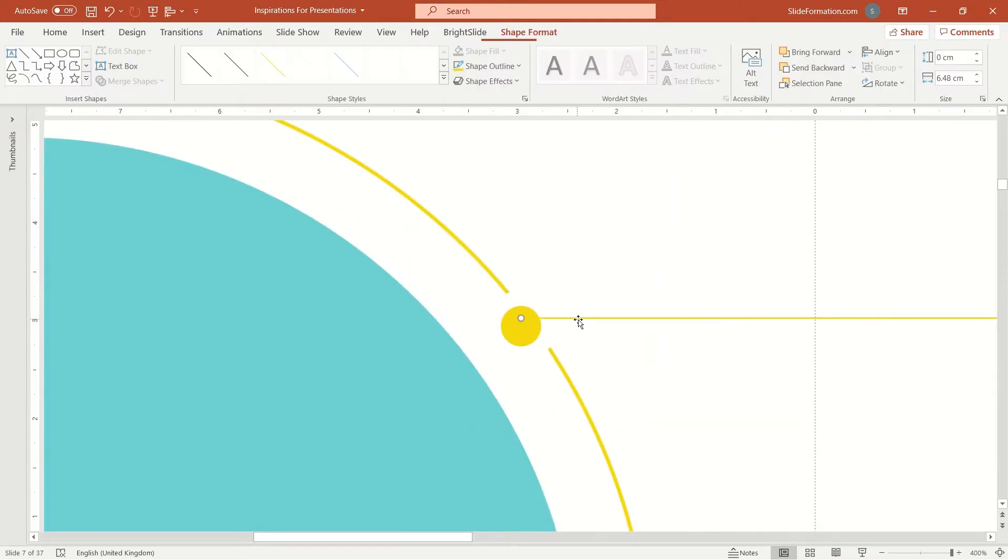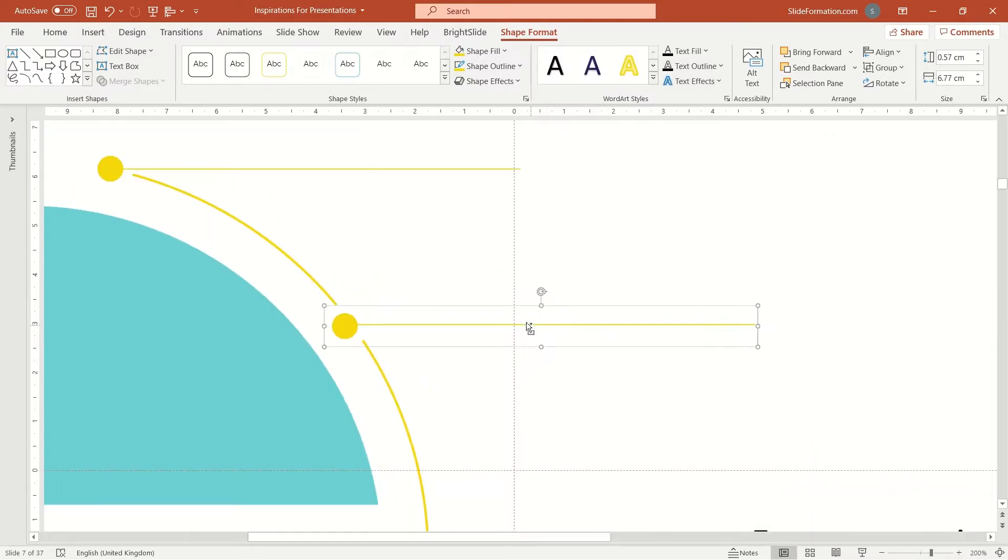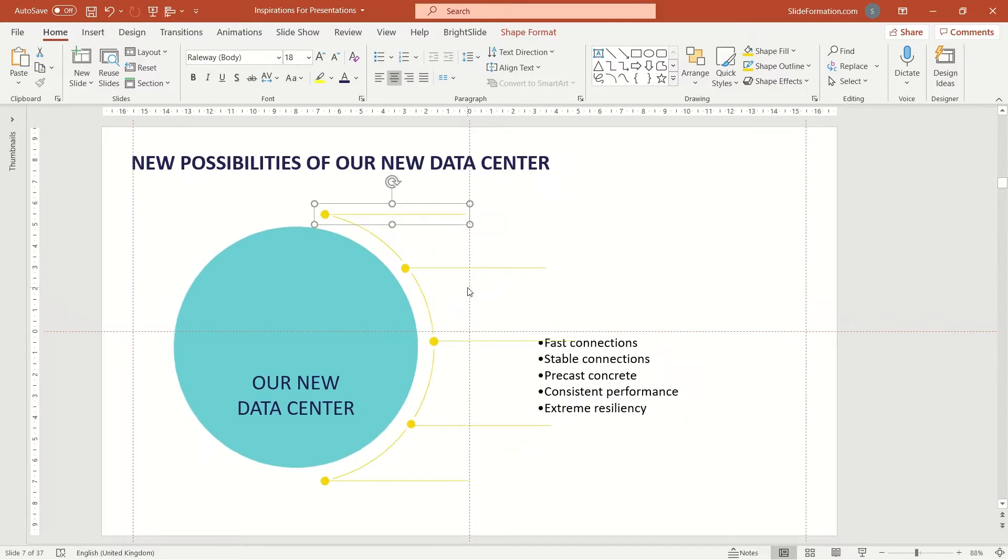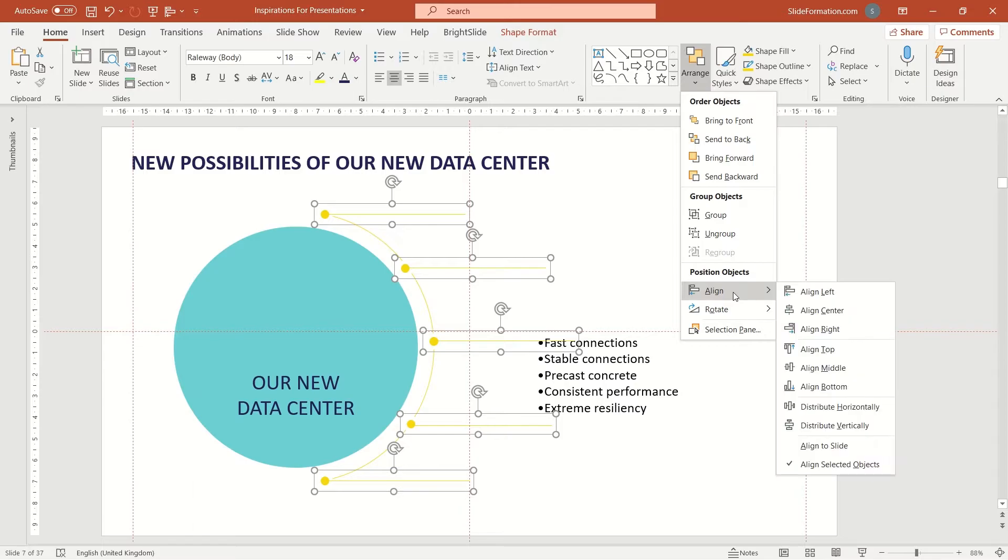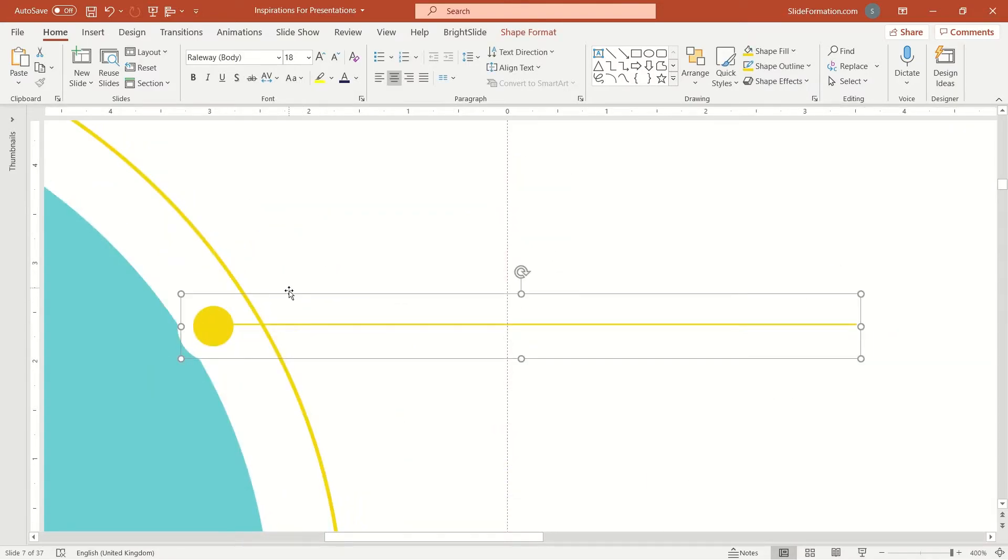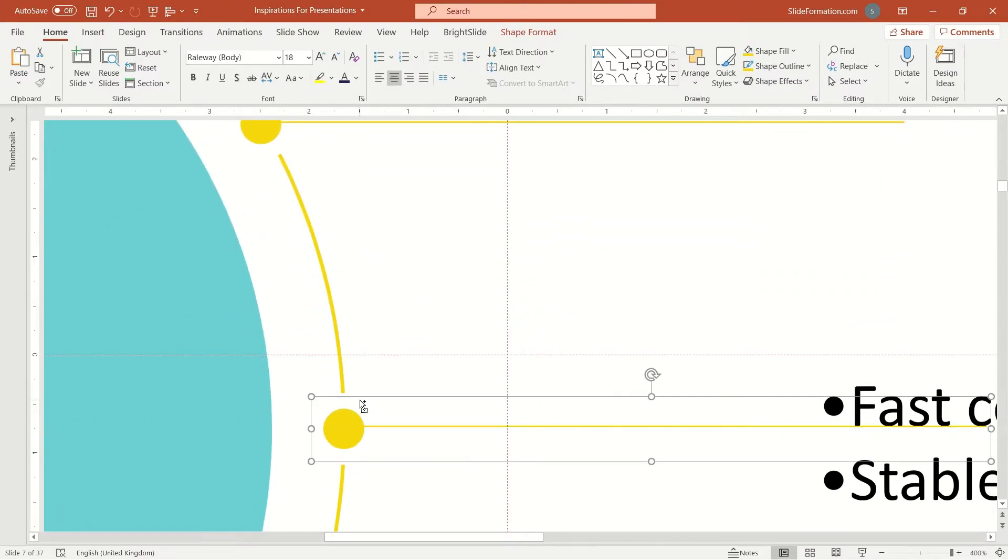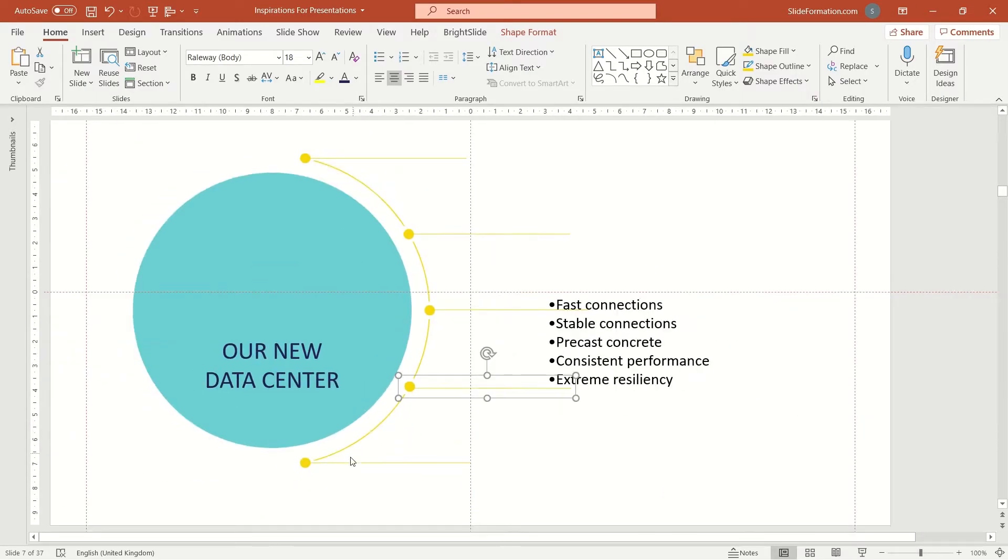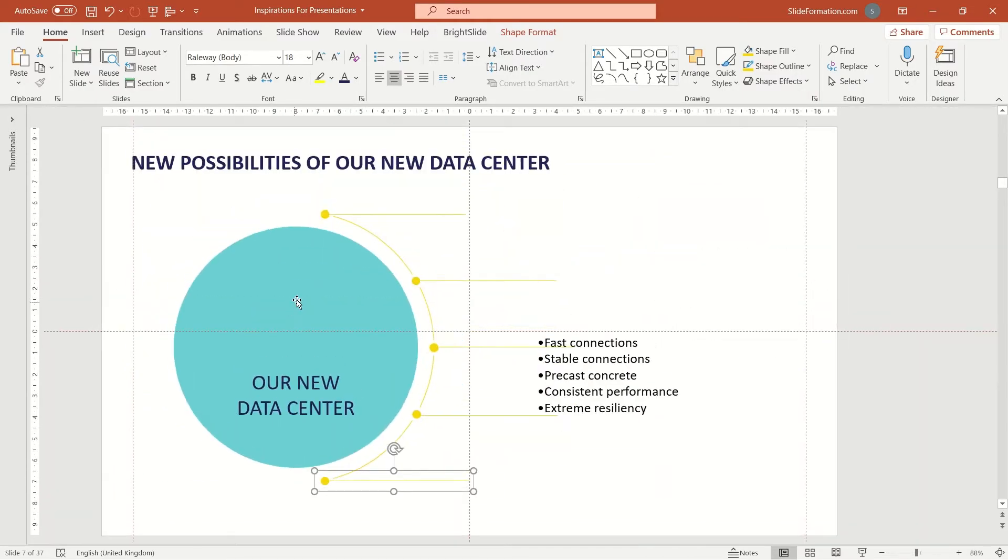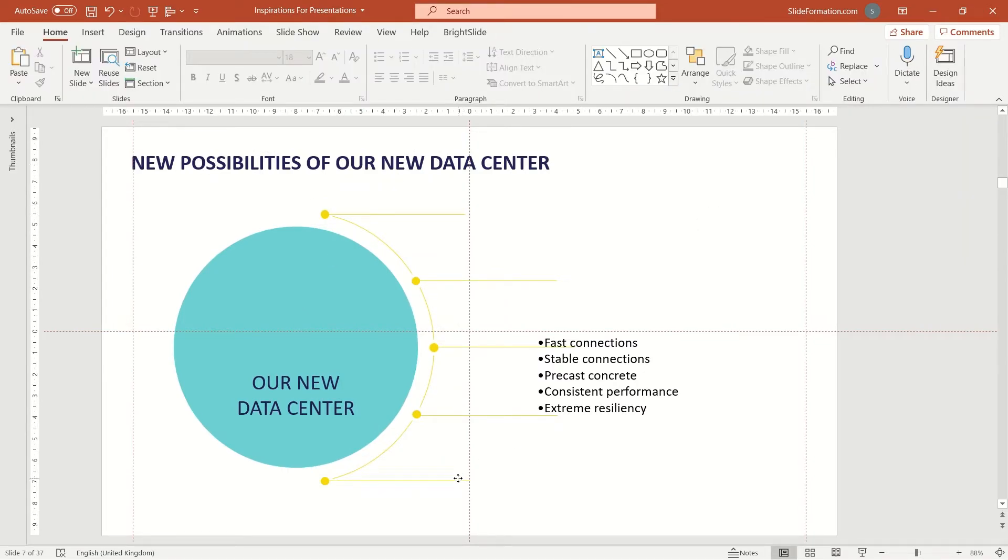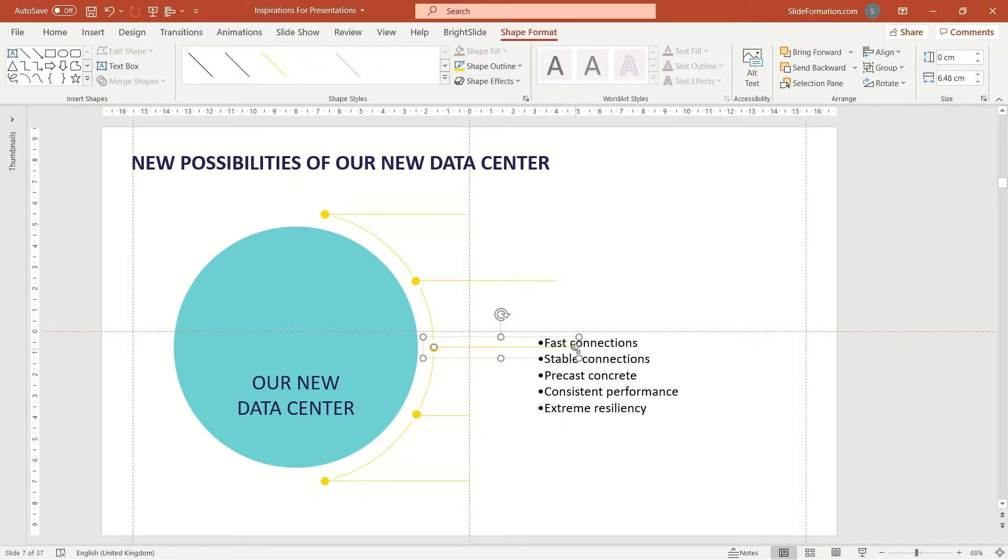Now I group these elements and align them so that they would be distributed on the yellow circles evenly. Now I will shorten these lines to the guide which is visible in the middle of the slide.